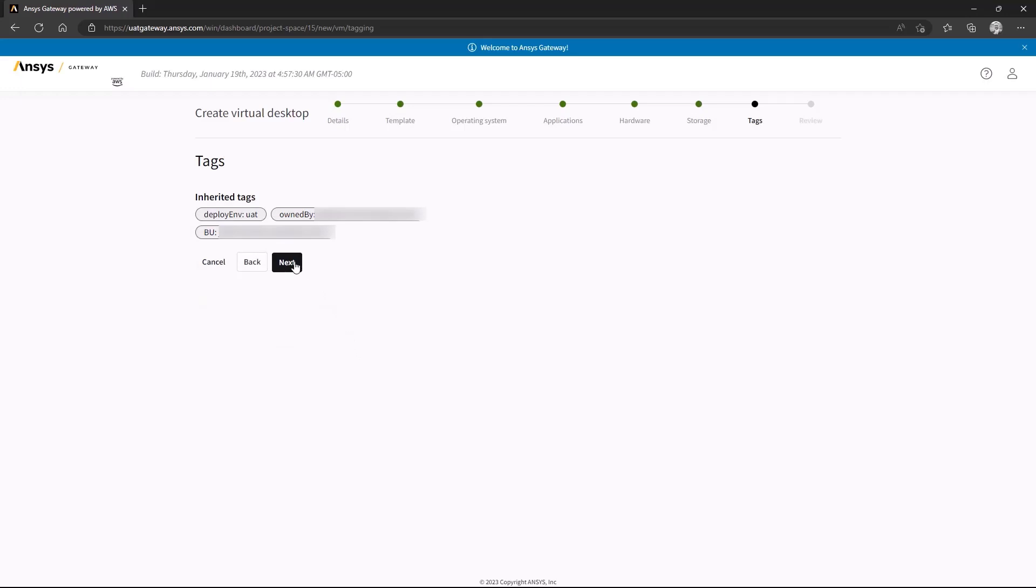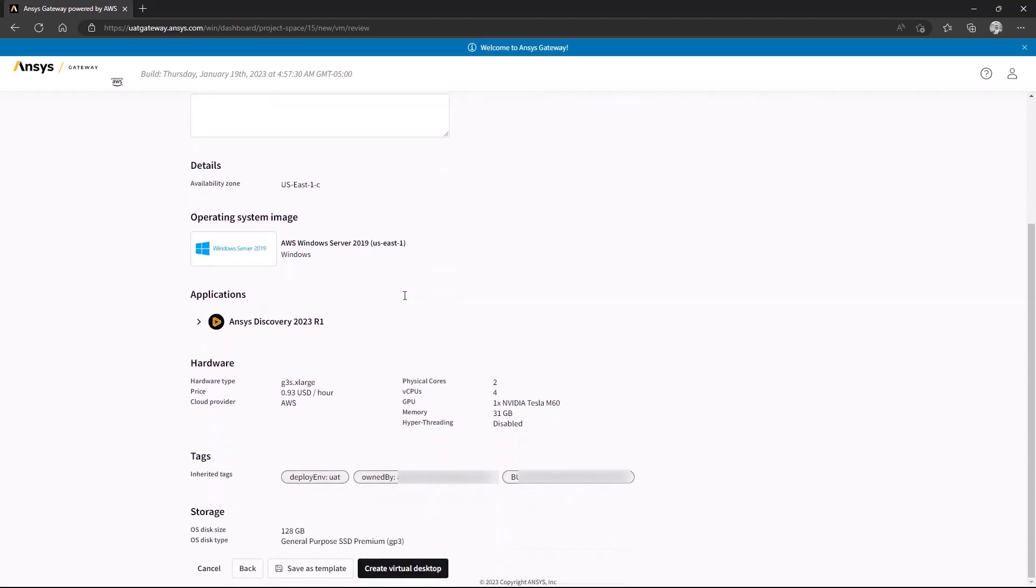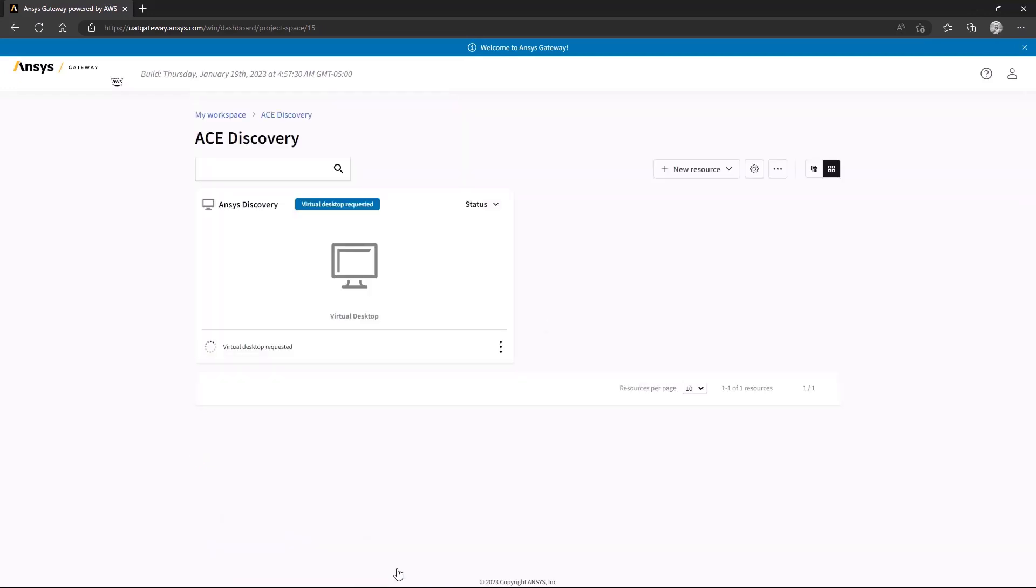Finally, you will review and create the instance, and here you can also choose to save this configuration as a template for future use. Once you click Create Virtual Desktop, your instance will start generating. This can take around 20 to 30 minutes for a newly defined instance. Starting an existing instance will take significantly less time.